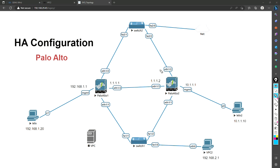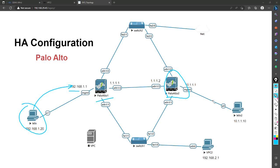I covered the theoretical concept in part one, and in this session we are going to cover the lab — how exactly we configure HA in Palo Alto. To demonstrate that, I have taken two Palo Alto firewalls: Palo Alto Firewall 1 and Palo Alto Firewall 2. The setup has IP address 192.168.1.1 for management of Firewall 1, and 10.1.1.1 for accessing the GUI of Palo Alto 2.